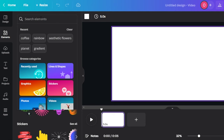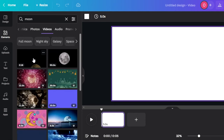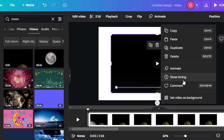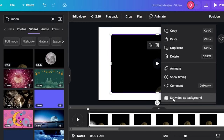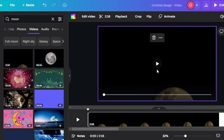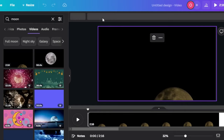I'll search for a simple background video. We have this moon which is rising — this one is actually perfect. I'm going to go with this video and click on the three dots. We can duplicate, delete, set video as background, and more. So I'm going to click on 'Set Video as Background' and it will be added in the background like this. It's actually a pretty long video — about two minutes — so let's crop it first.